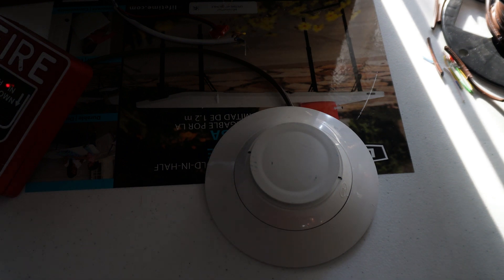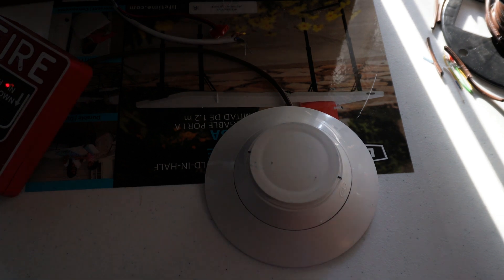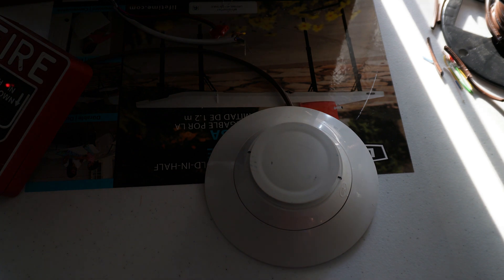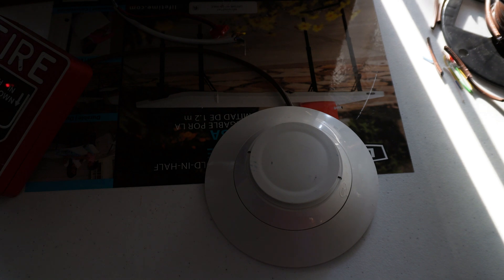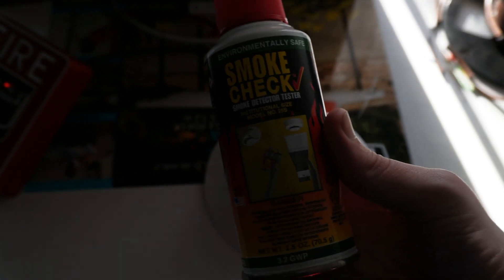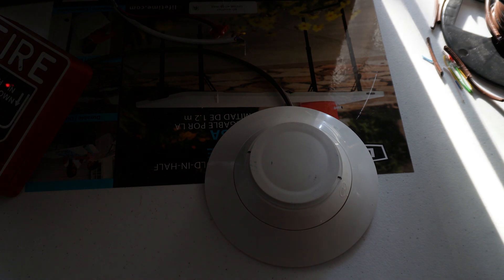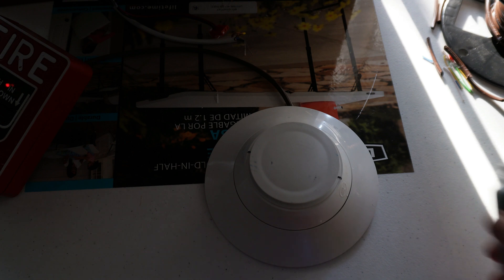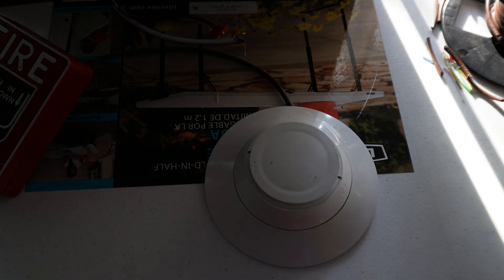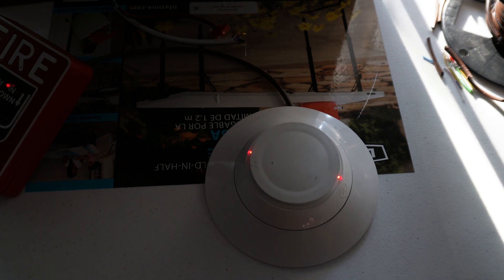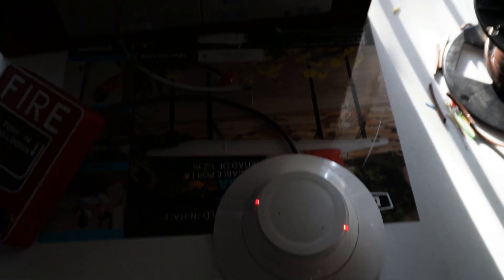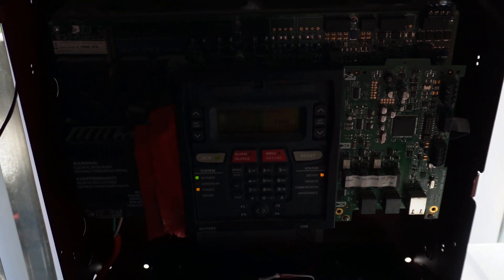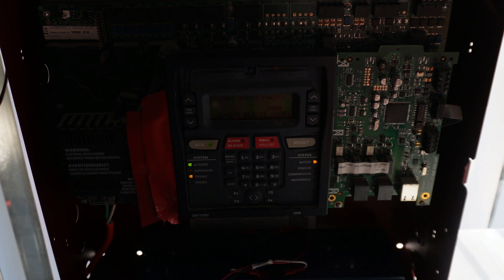Now the moment of truth, an operational test. This detector doesn't even have a button to push to test it or anything. So we're going to test it the more fun way, using smoke check. I'm just going to give it a whiff of this. Let's make it trigger. Oh yep, there we go. The lights are solid, meaning that it triggered. And the panel is now in alarm. The smoke detector is functioning as it should.